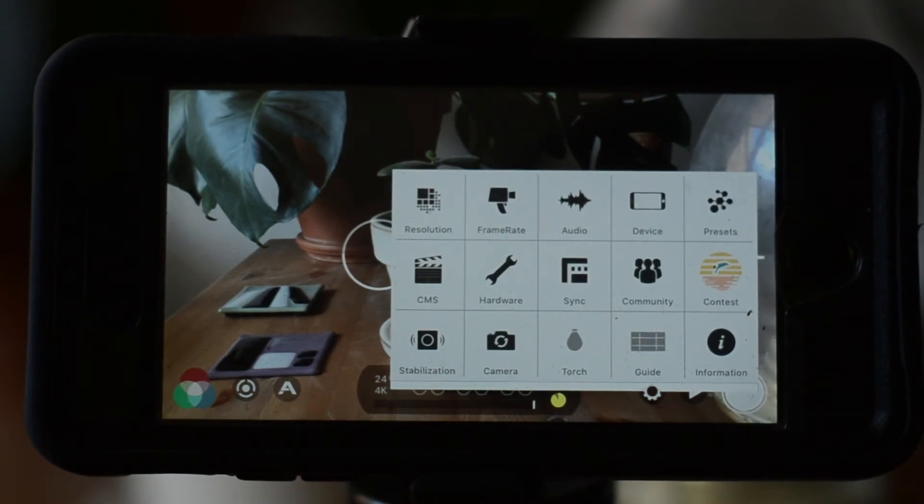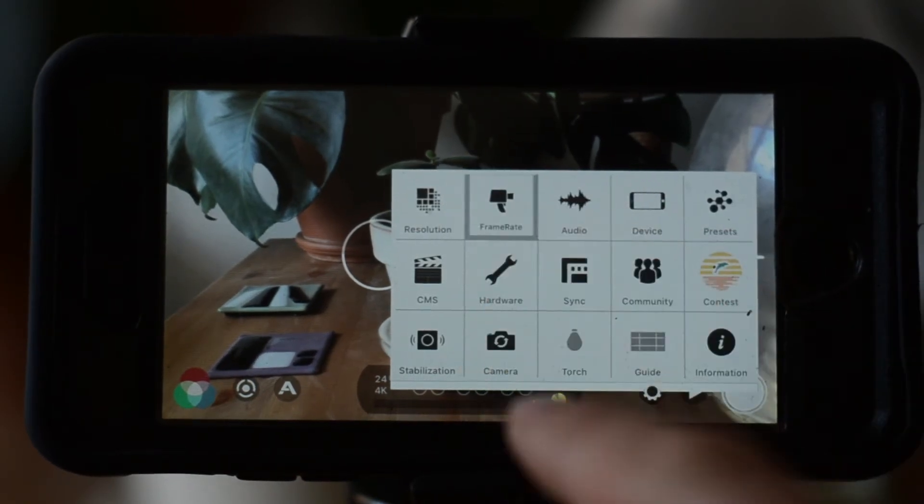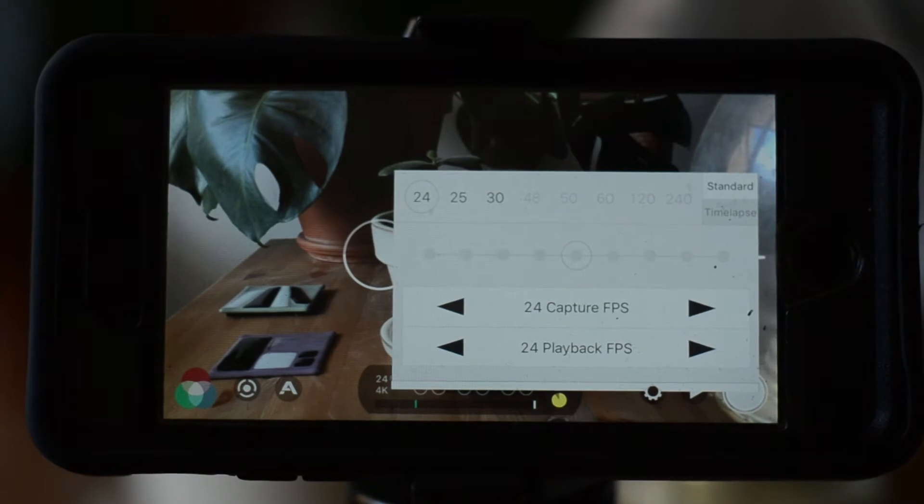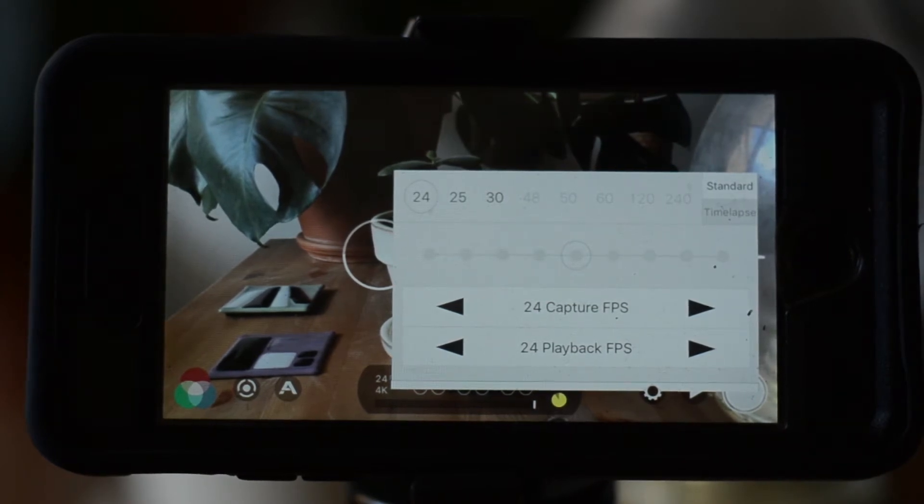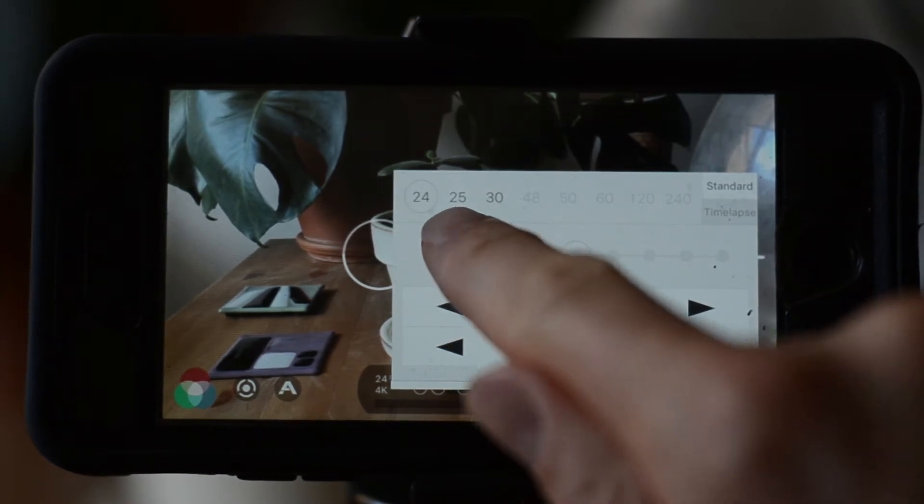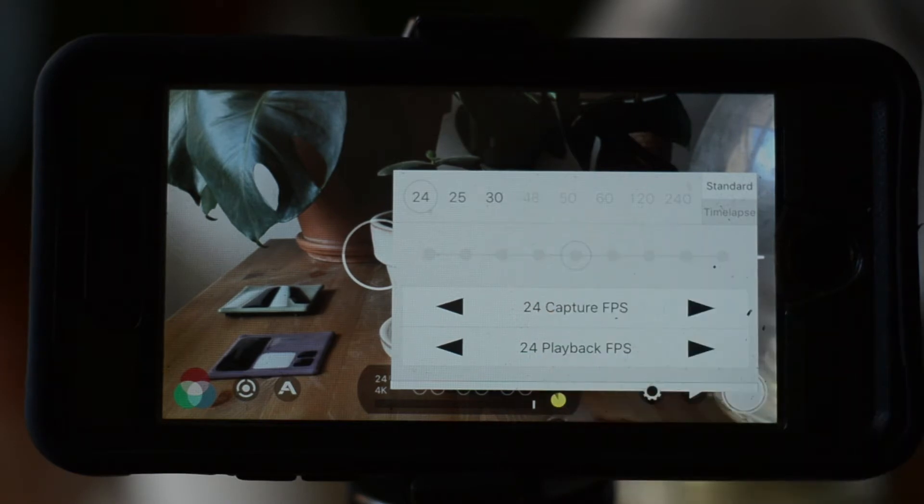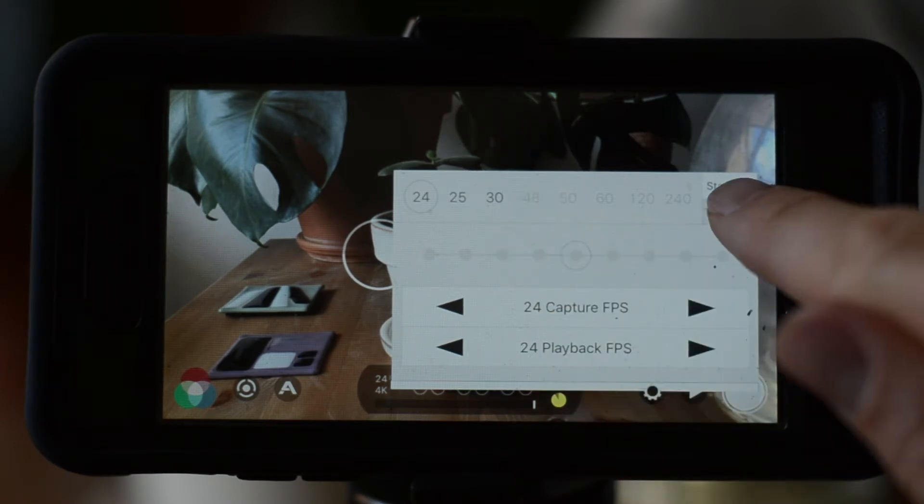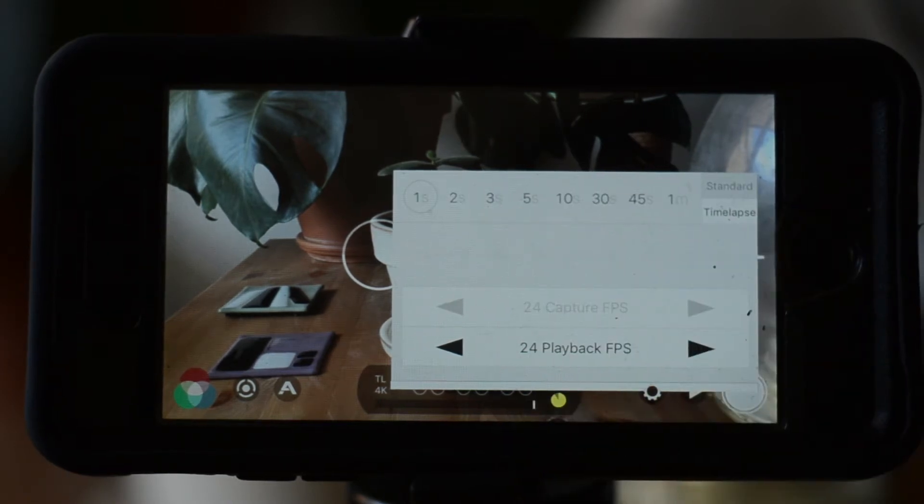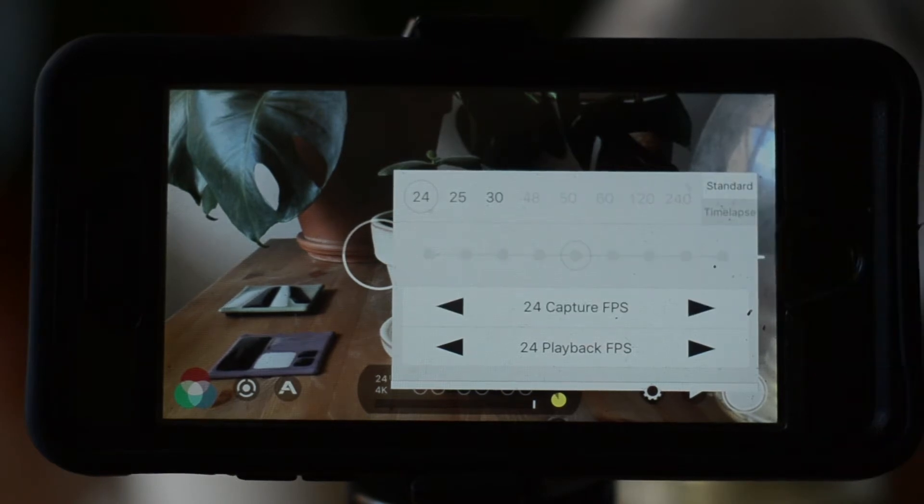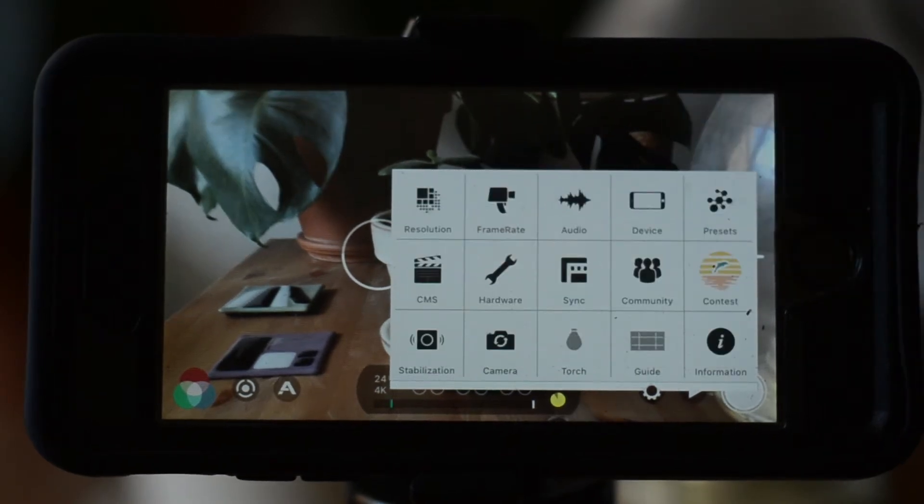Next we'll adjust frame rate. As you can see, we have significantly more options here, including my preferred 24 frames per second. You can also adjust for time lapse and slow motion using these settings. The top slider adjusts for capture, while the bottom adjusts for playback. For simplicity's sake we'll set these both to 24.